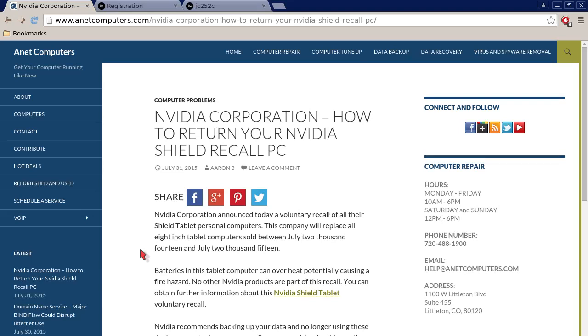Hello, this is Aaron with anacomputers.com with another video for you today. Hola bueno este es Aaron con anacomputers.com, otro video para ti hoy. Computer problems affecting users again. NVIDIA Corporation, how to return your NVIDIA Shield Recall PC.